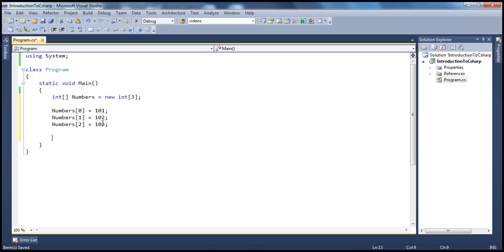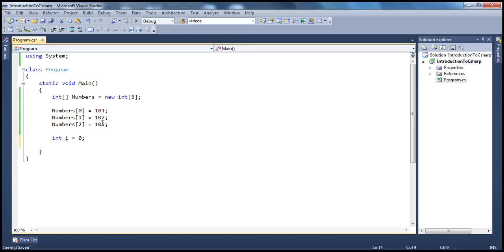Now, if I have to pull elements out of this array and print them, there are several ways to do that. I can make use of while loop, for loop, and foreach loop. To compare and contrast the differences between while and for loop, let's do that with while loop first, and then we will do it with the for loop. To do it with while loop, I'm creating a variable of type integer: int i = 0, which is going to act as a counter for us to loop through the array.